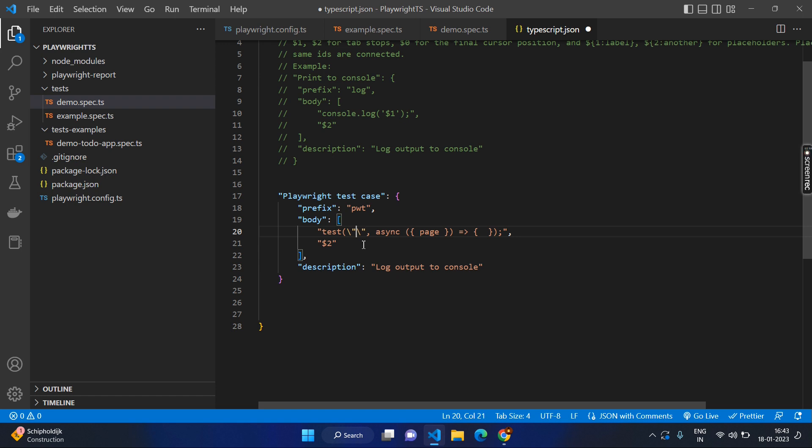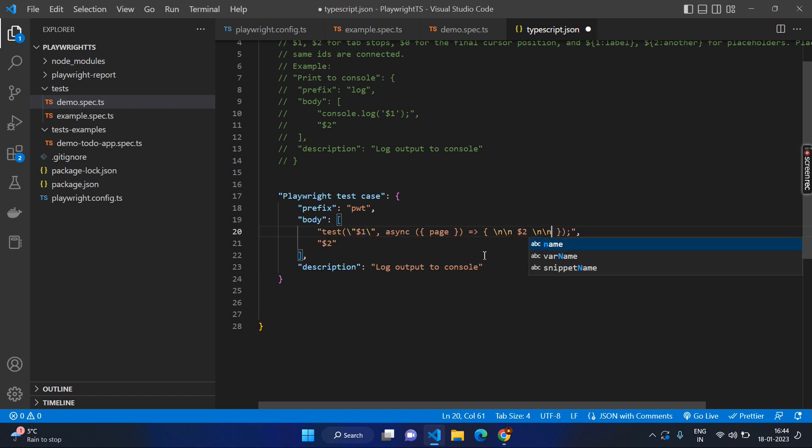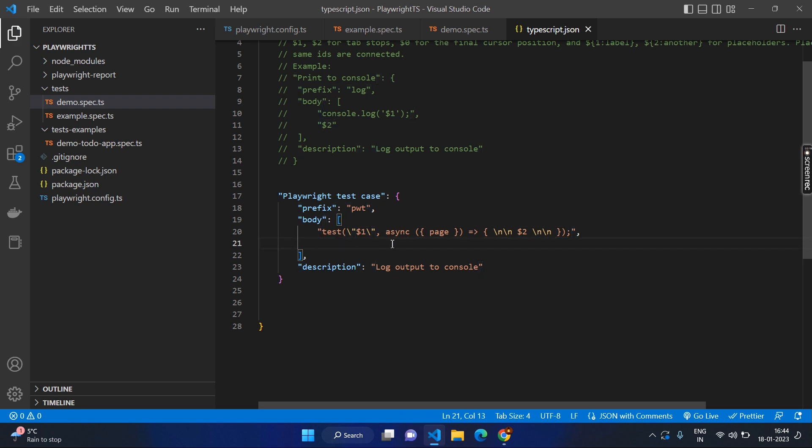Then first you need to enter the test name, right? So there I will put the first variable. Then let's have some spaces or new line characters, and we will be entering our code. Let's say dollar two and let's have some more new lines. We will remove this line. We don't need this one and that's all. Just save it.